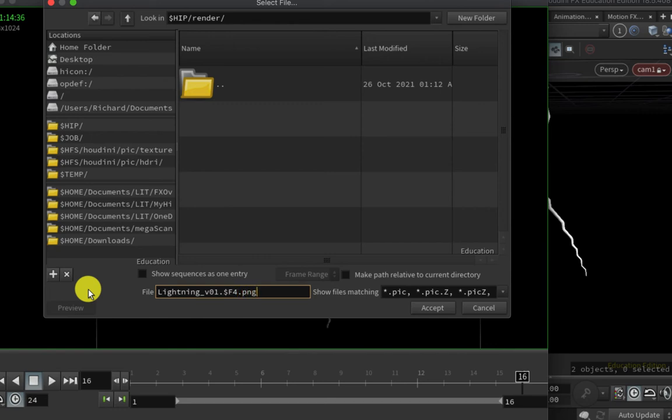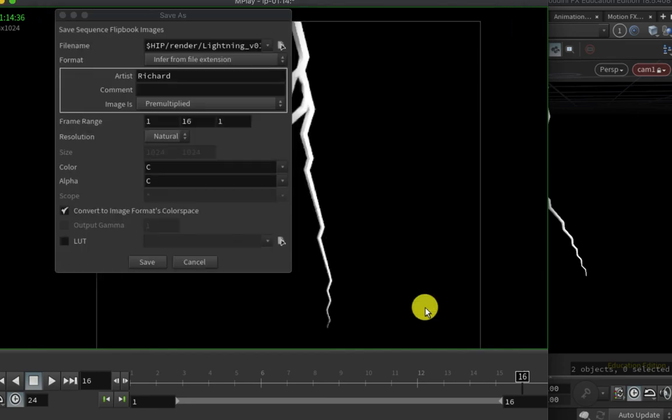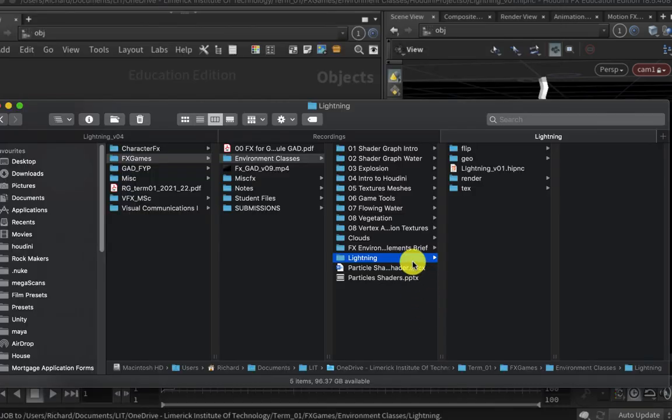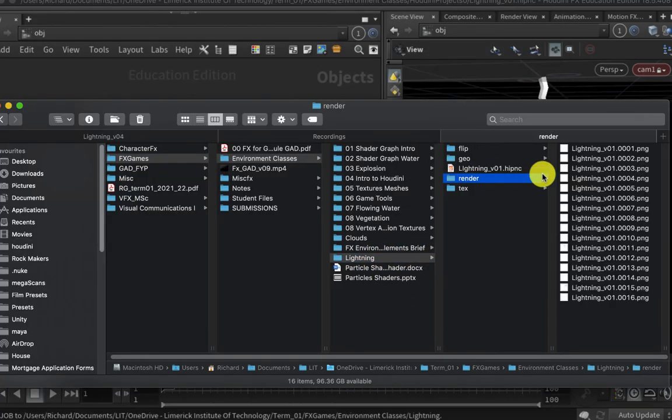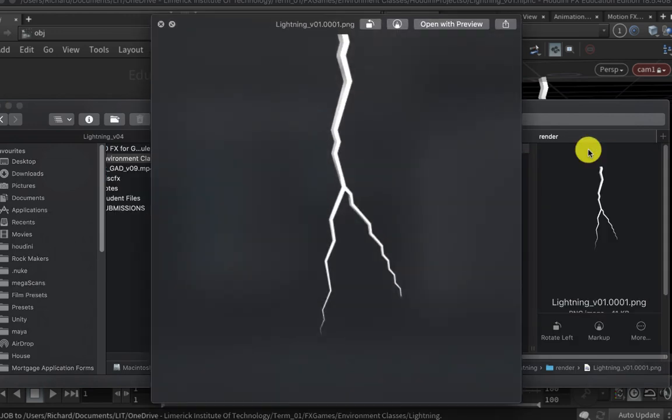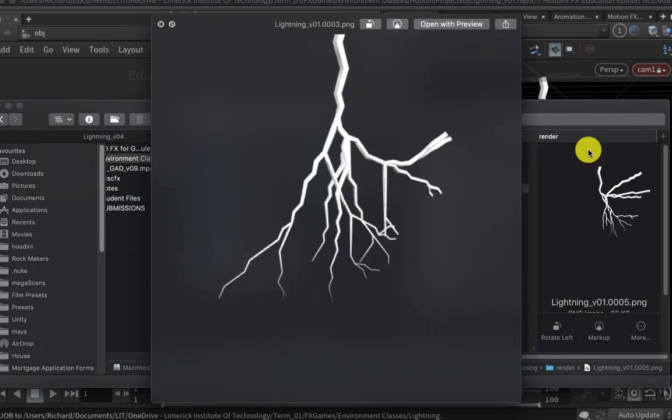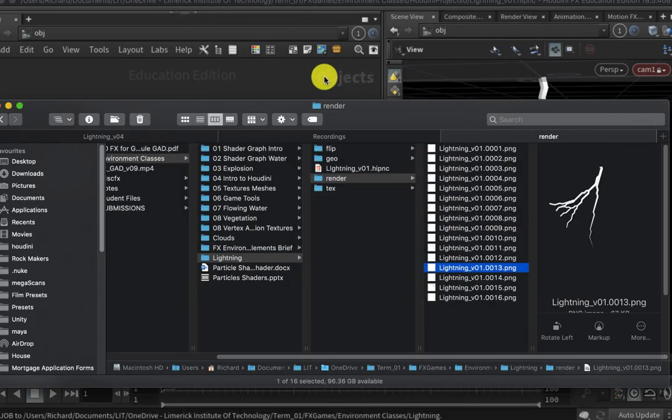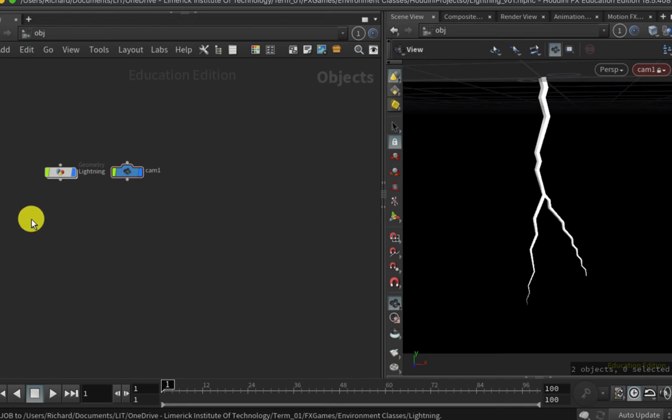Those files have been successfully saved out onto disk. You can see the 16 files just here. What I want to do is pack these into a texture atlas, so I can do that in COPs, which is a compositor within Houdini. I'm going to open up a COP network inside my geometry here by diving back into the geo node and type in COP2 Network. This embeds a compositing network within the modeling context.